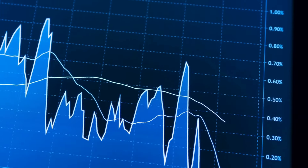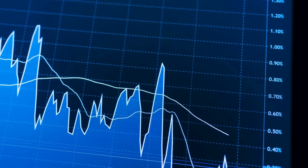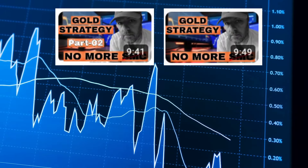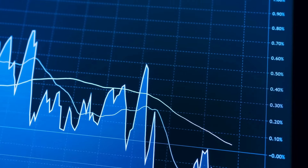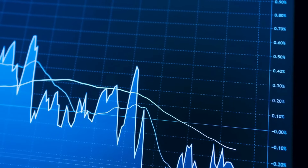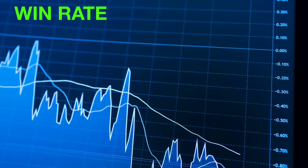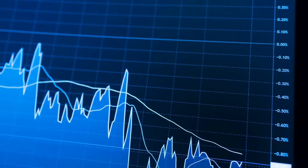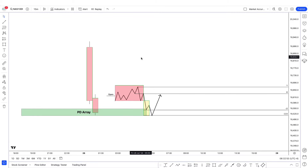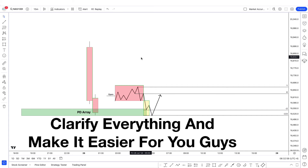If you implement this method in whichever model you trade — for example, I've uploaded my gold strategy in the last couple of days and it has been working phenomenally for a lot of people — if you implement this technique, your win rate can significantly go up and you can trade this with any other pair or asset as well. Don't worry, I'm going to clarify everything and make it easier for you guys.